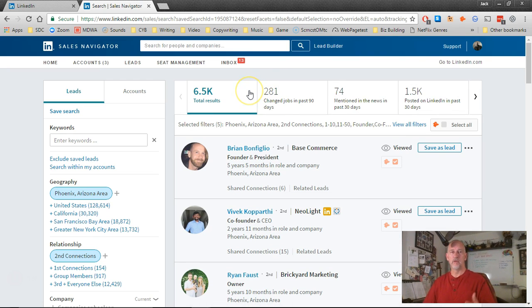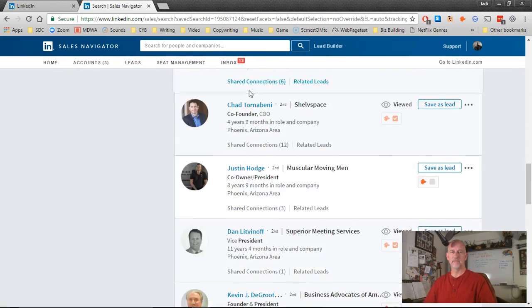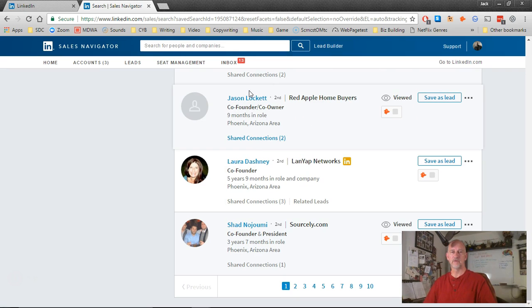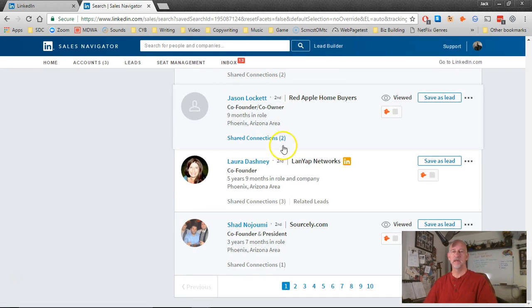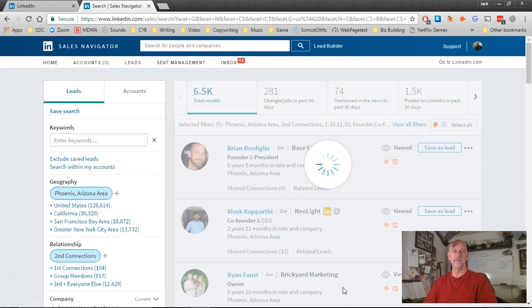Now on each page, there should be about 25 names. If you scroll down, you'll see all these names. I've harvested a lot of these names, so I'm going to go to a page where I probably haven't harvested any of them.